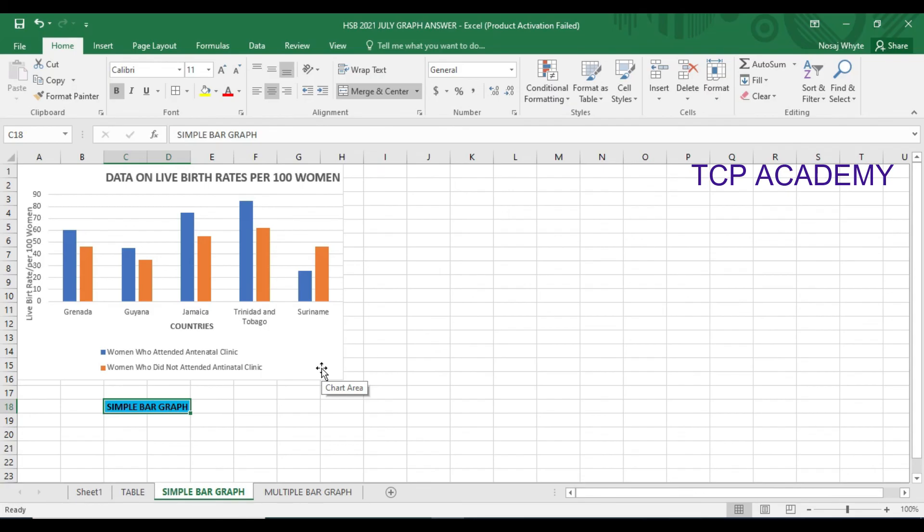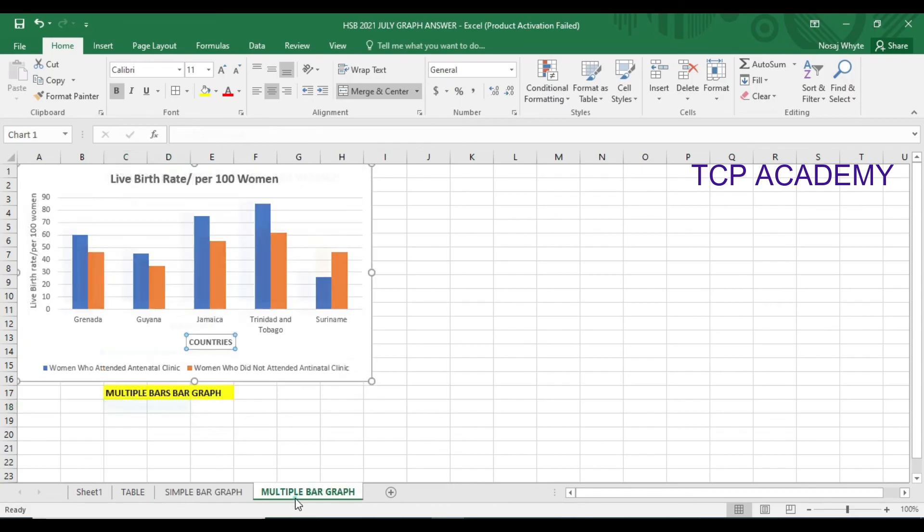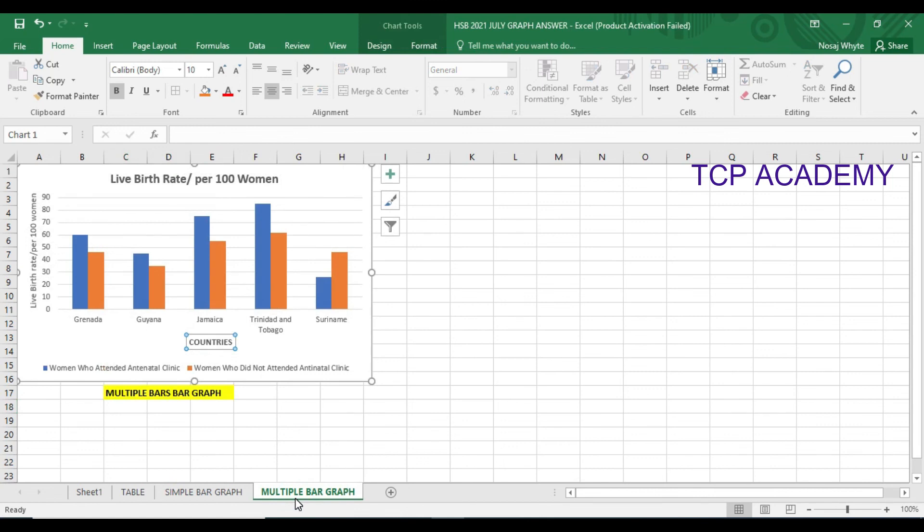So remember we could use a simple bar graph which is this one where the bars are not touching, or we could use the multiple bar graph where bars based on a set they are touching as it were. Grenada has a set touching, Guyana has a set touching. The blue color there representing women who attended the clinic and the red color there representing women who did not attend the clinic. So that is what we refer to as our key or our legend.